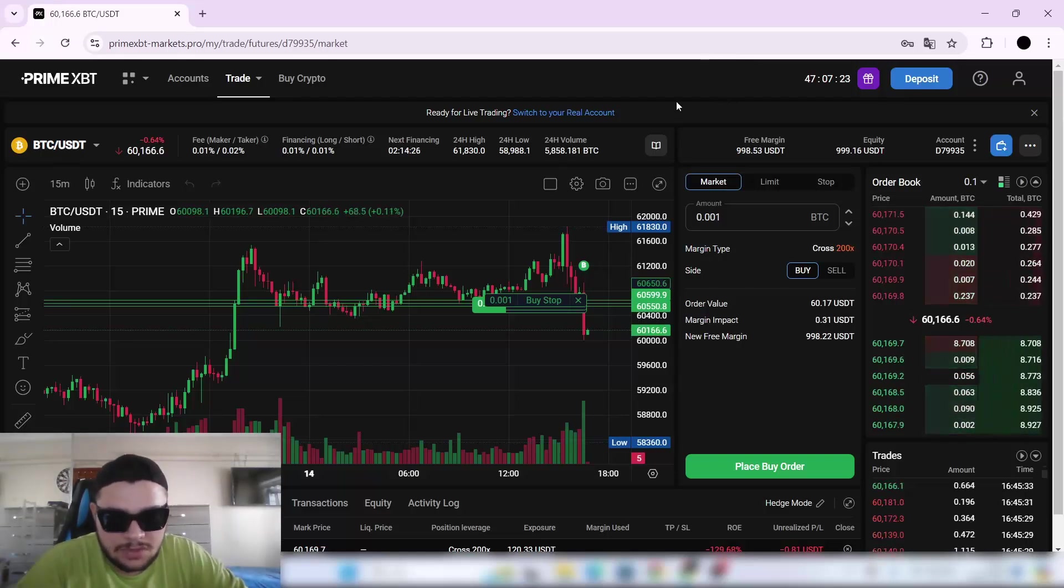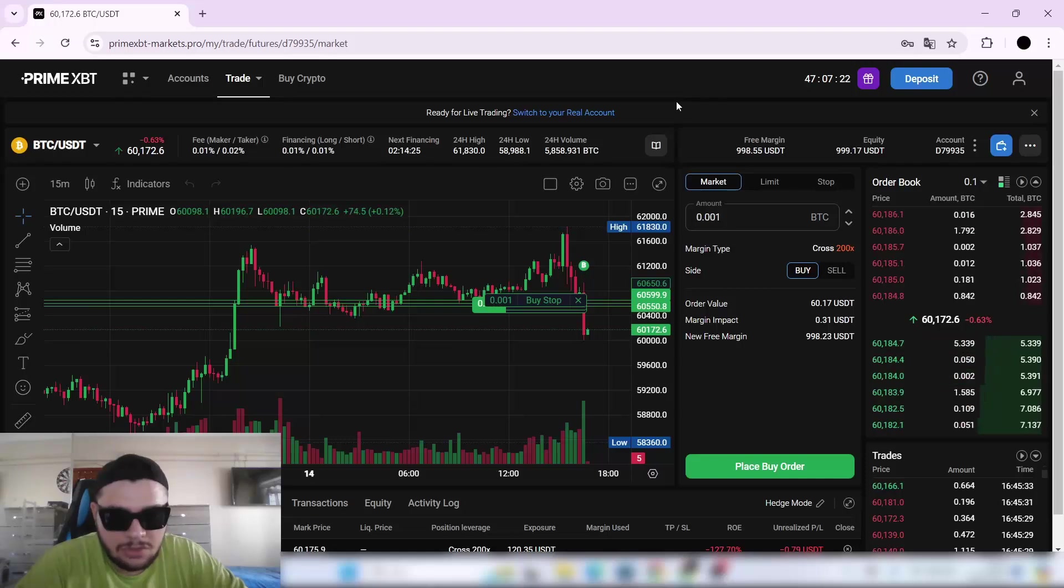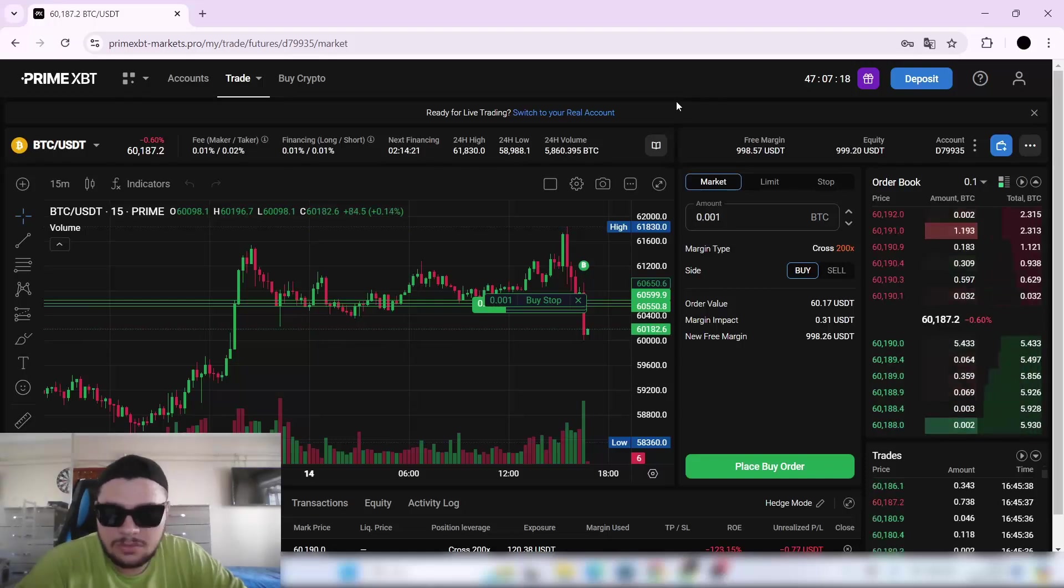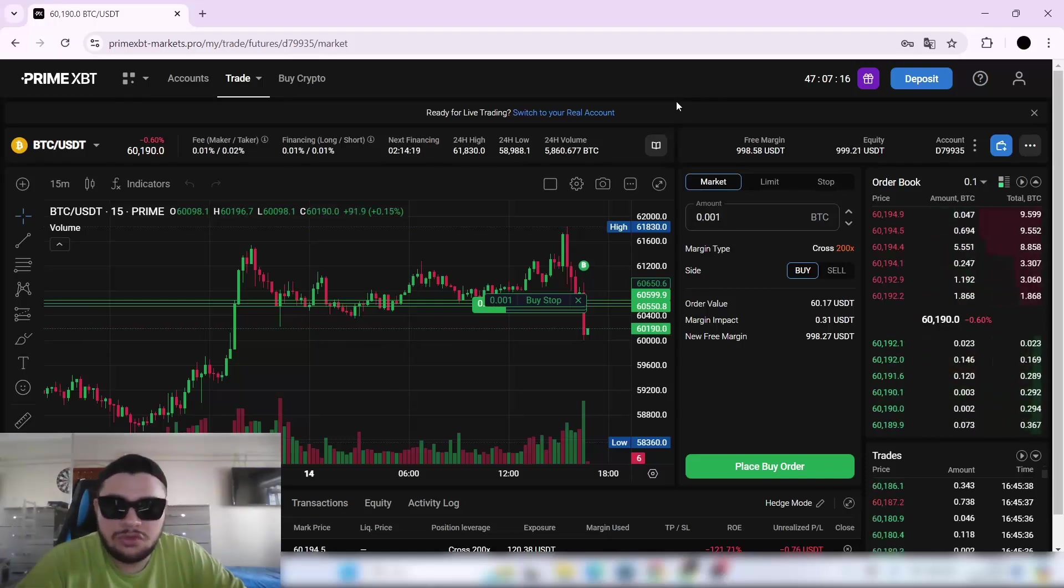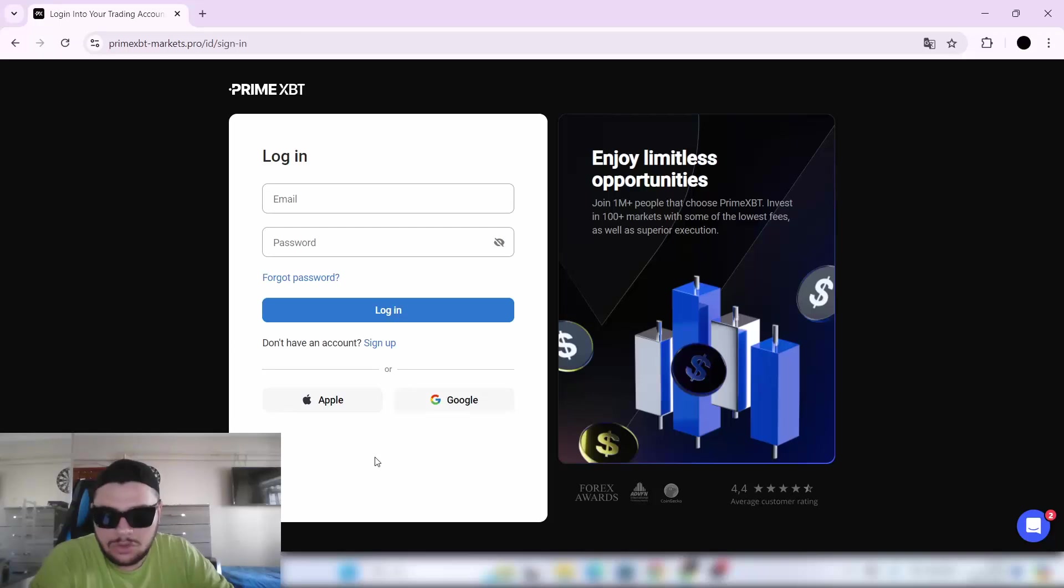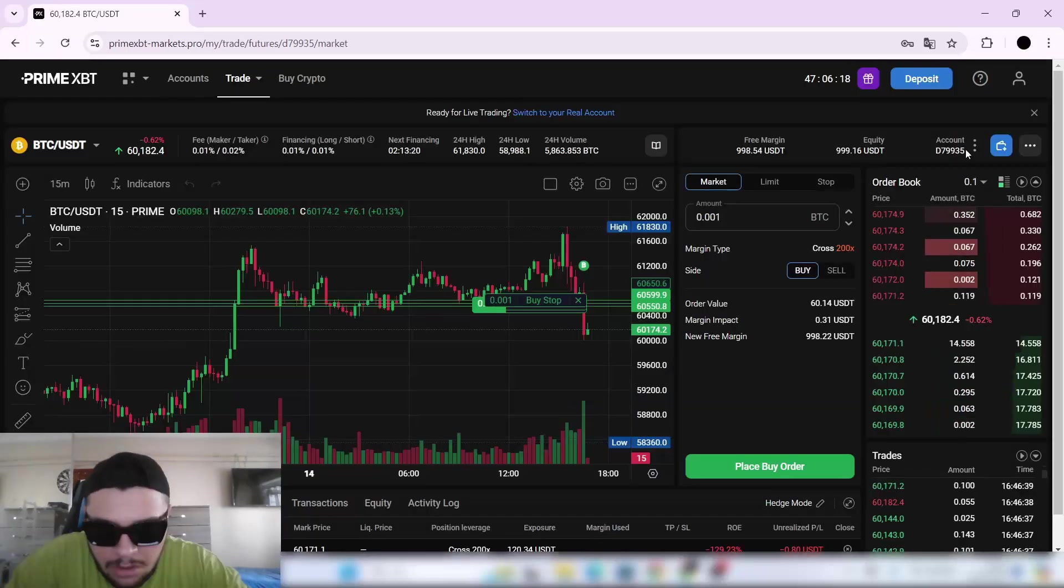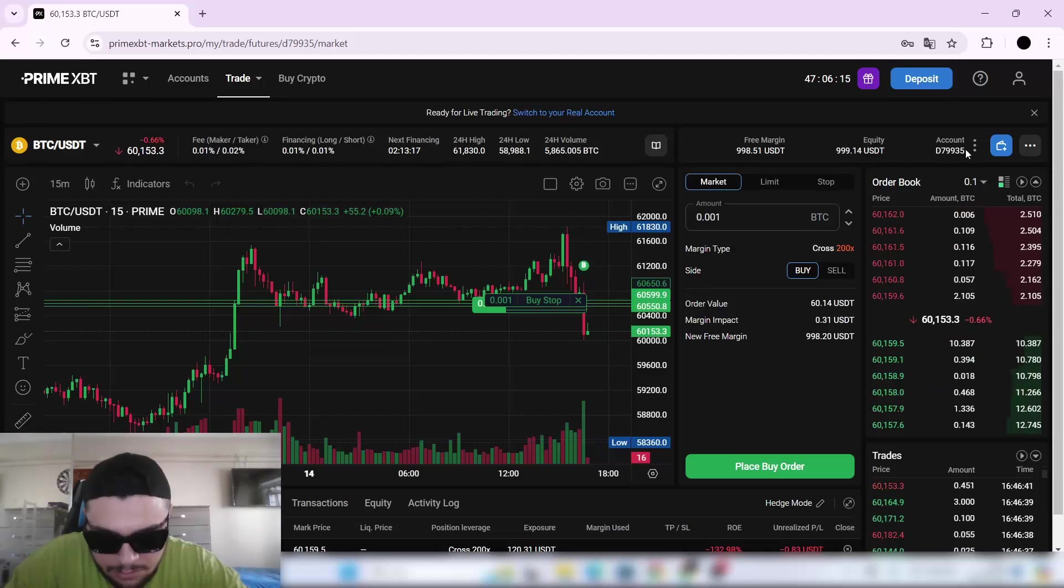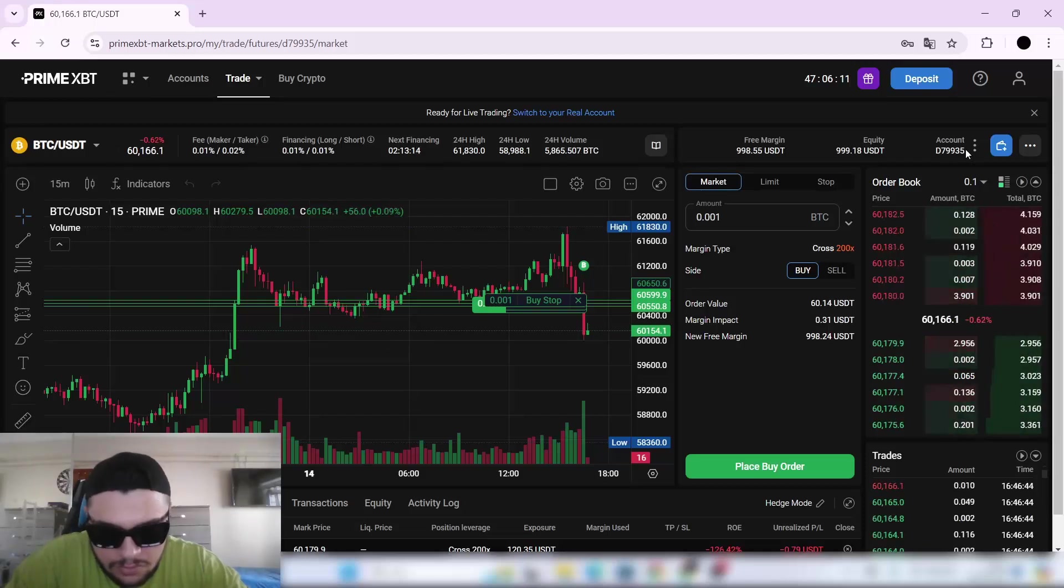When you log into the website after registering, you'll get a $1,000 demo balance to try the platform. You can also log in with Apple and Google.